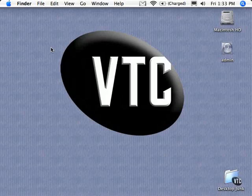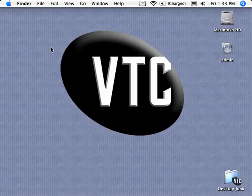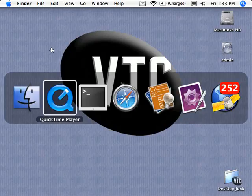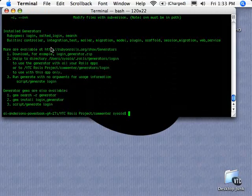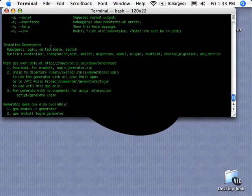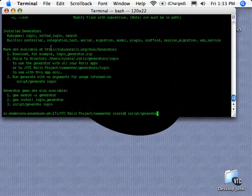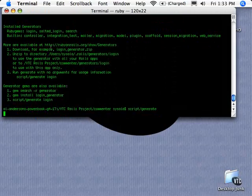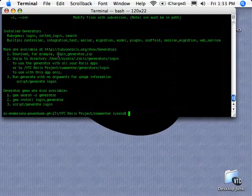In this video, we're going to look at what other generator scripts are available for download and to use with your Ruby on Rails application. I just ran the command generate without any arguments, and it gives us the help and tells us what generators are currently installed.